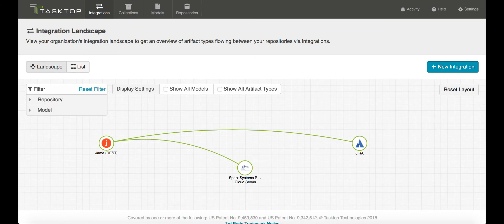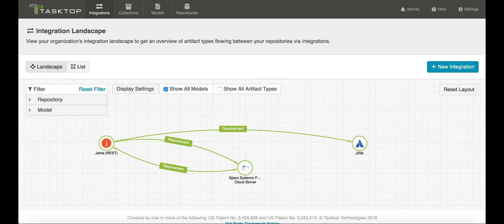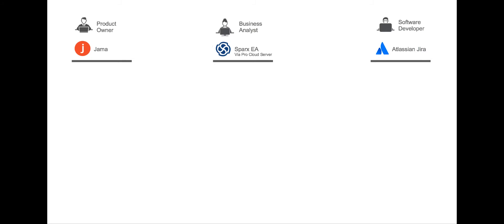You can see the three tools we'll be using in our demo right here in Tasktop landscape view, and you can see that what flows between them in our scenario are requirements. Before we jump into the tools themselves so we can see each practitioner's experience, I'll tell you real quick what we're going to do today in the demo.